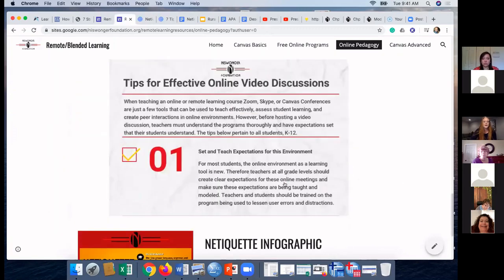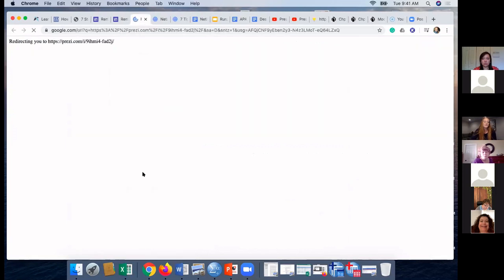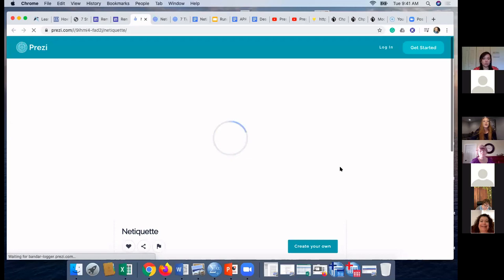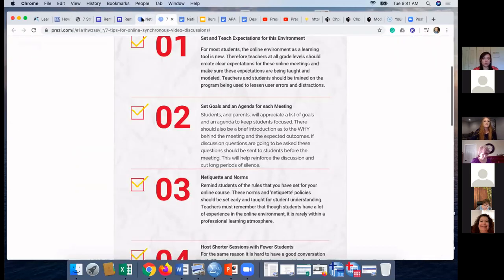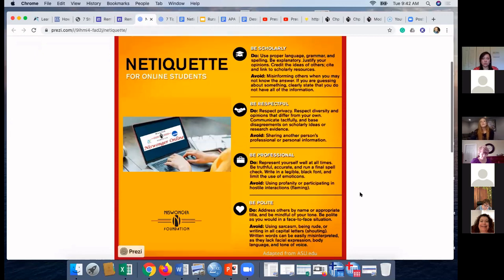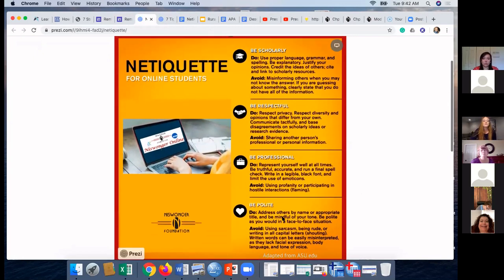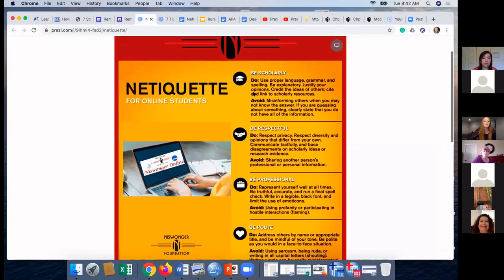At the bottom of the resource website, we've also created a short infographic summarizing what the entire netiquette document covers: be scholarly, be respectful, be professional, be polite. We took those three pages and turned them into something that can be embedded directly into online classes as an easy learning tool and reminder for students.